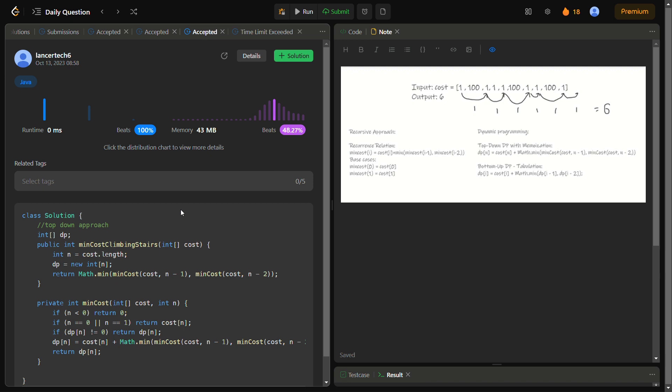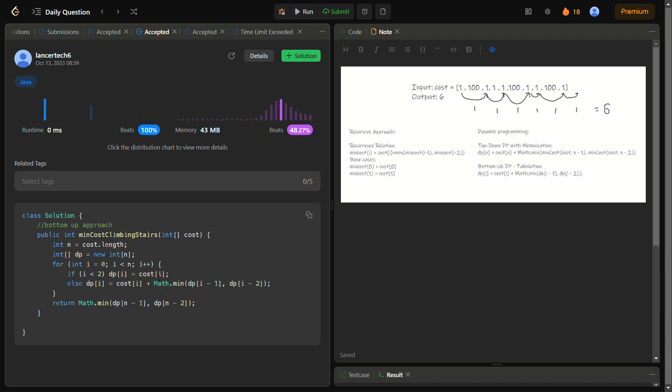Moving on to a simpler approach: the bottom-up DP. Instead of starting from the nth number, we start from the 0th index. We define the dp array, and for i less than 2, dp of i equals cost of i because we can start from 0 or 1. Otherwise, dp of i = cost of i + min(dp[i-1], dp[i-2]). This is a much more optimized, elegant solution.